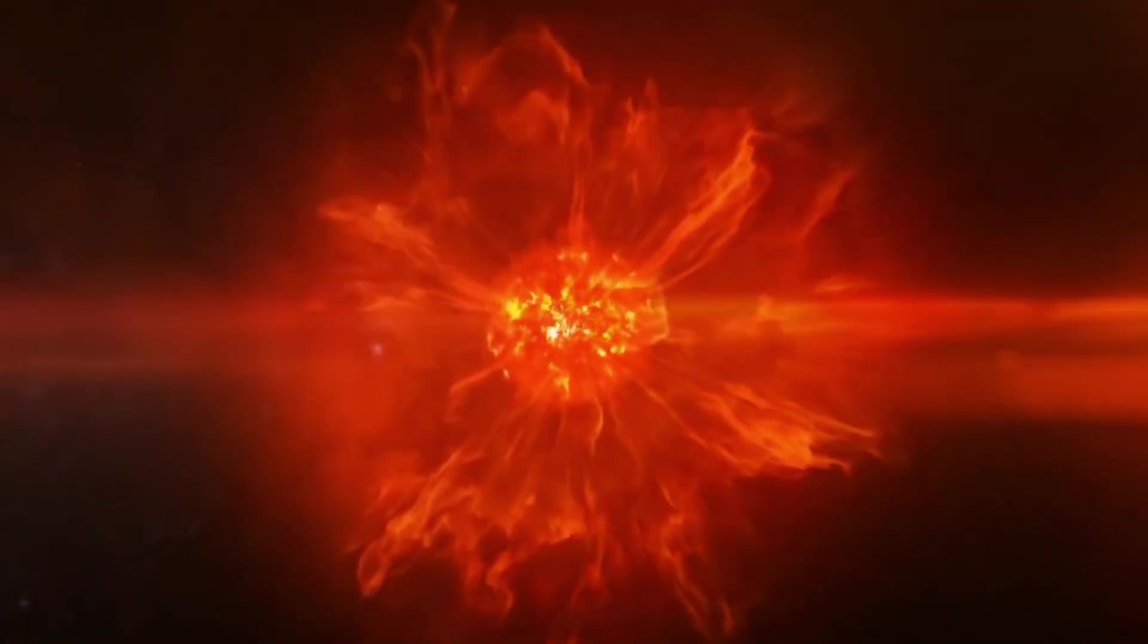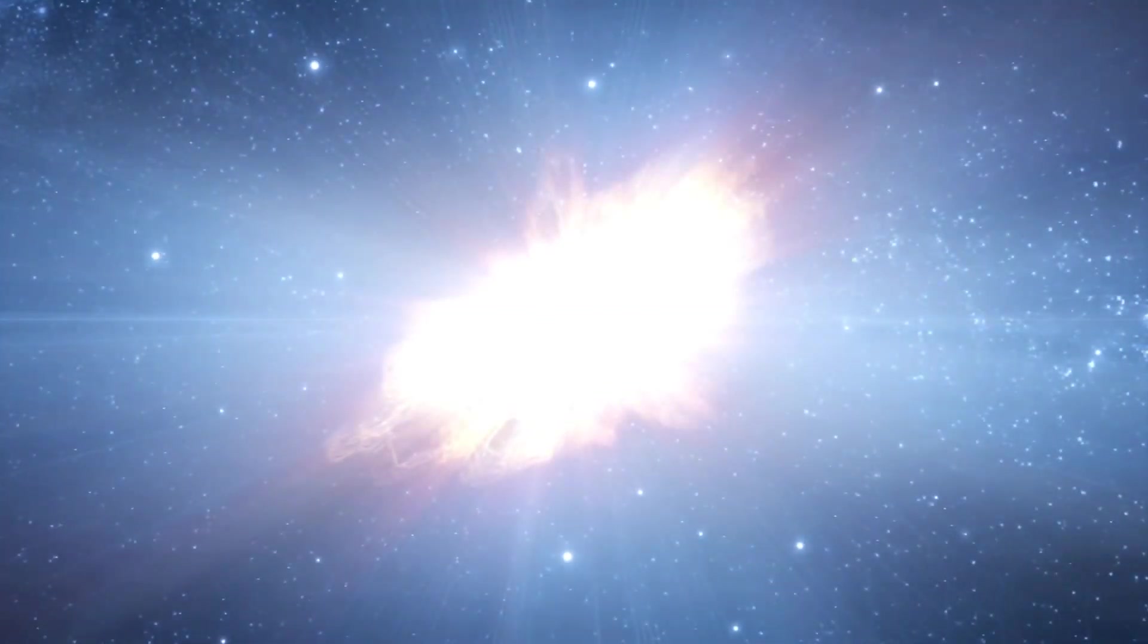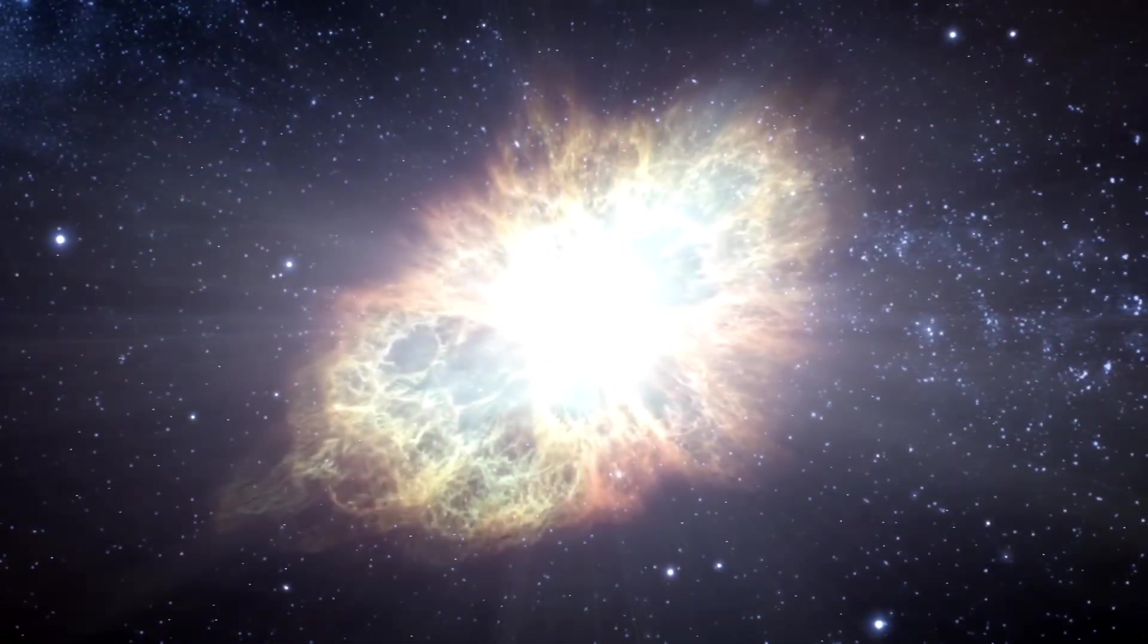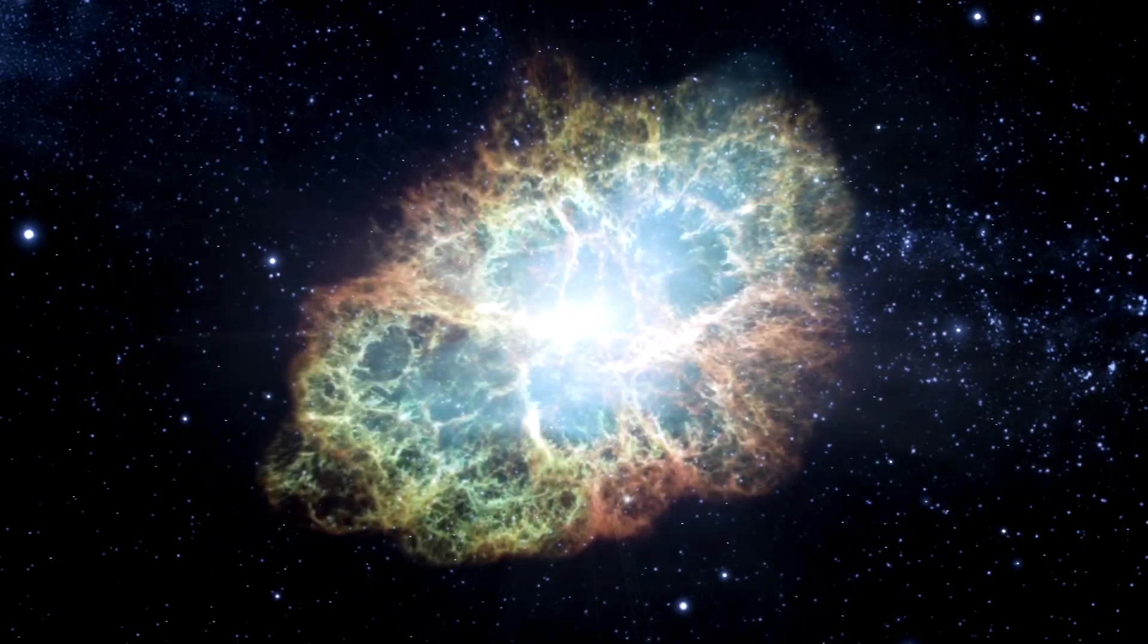At some point, Betelgeuse will explode and end its life in a stunning supernova. Given that we are 650 light years away, we will have the opportunity to witness this amazing cosmic explosion in the best possible way.